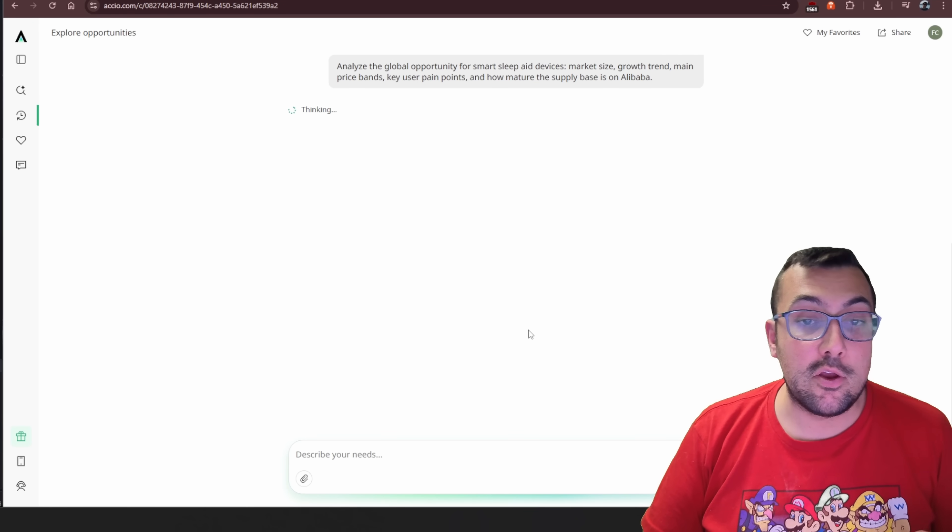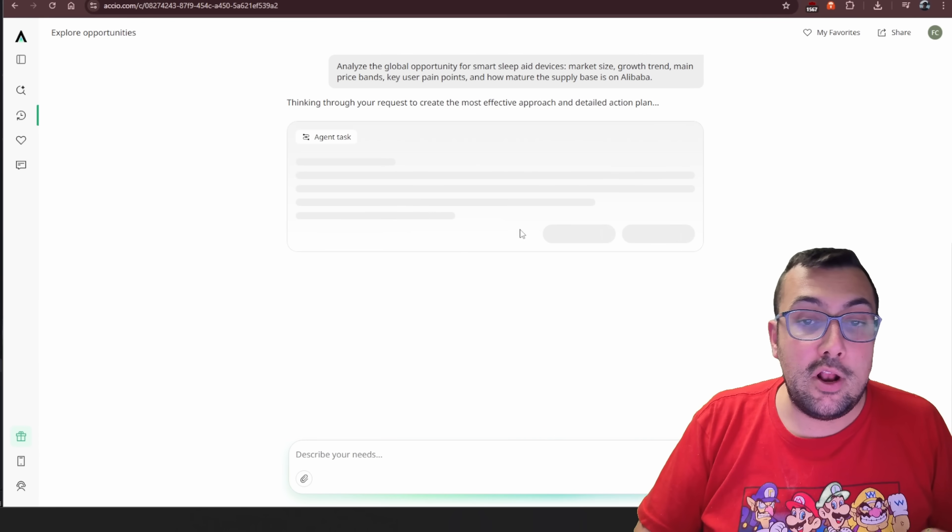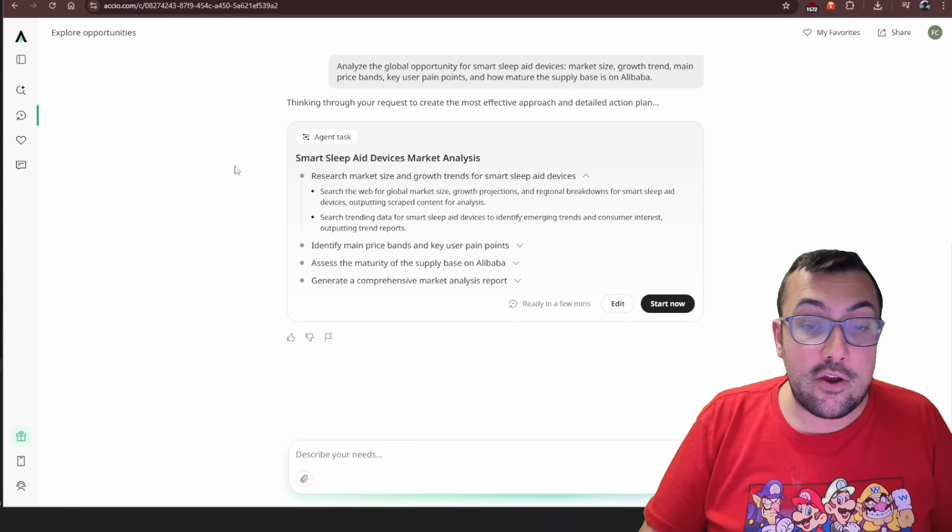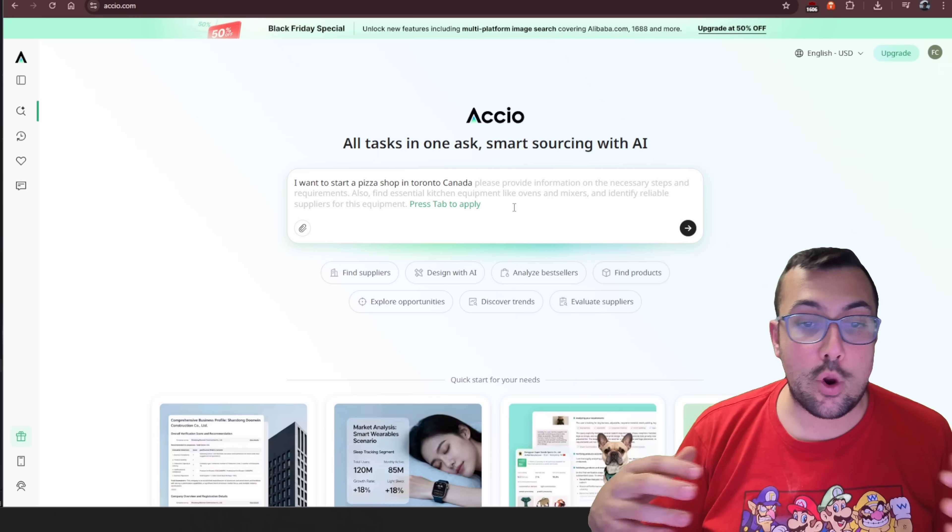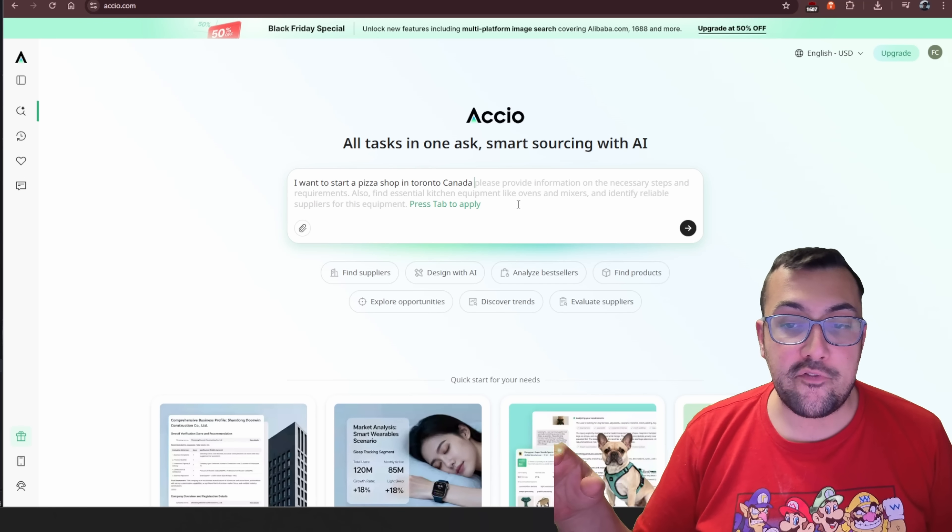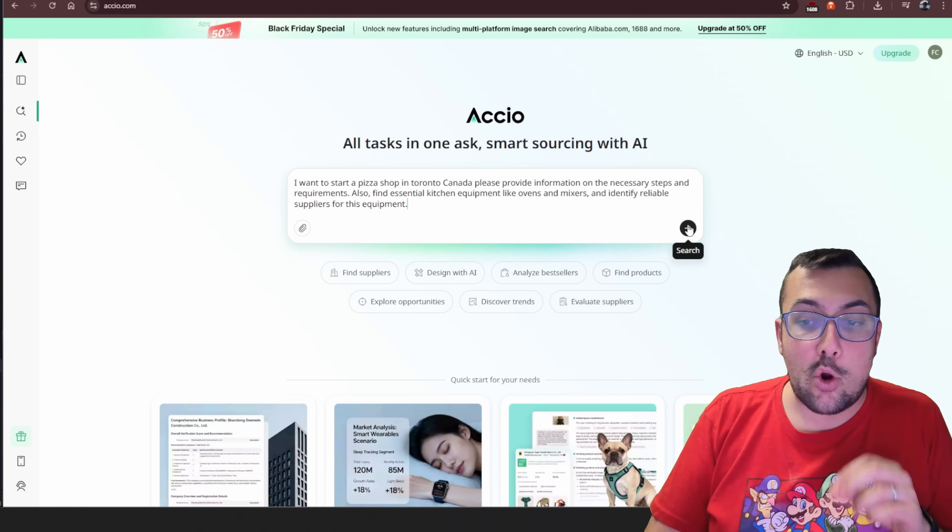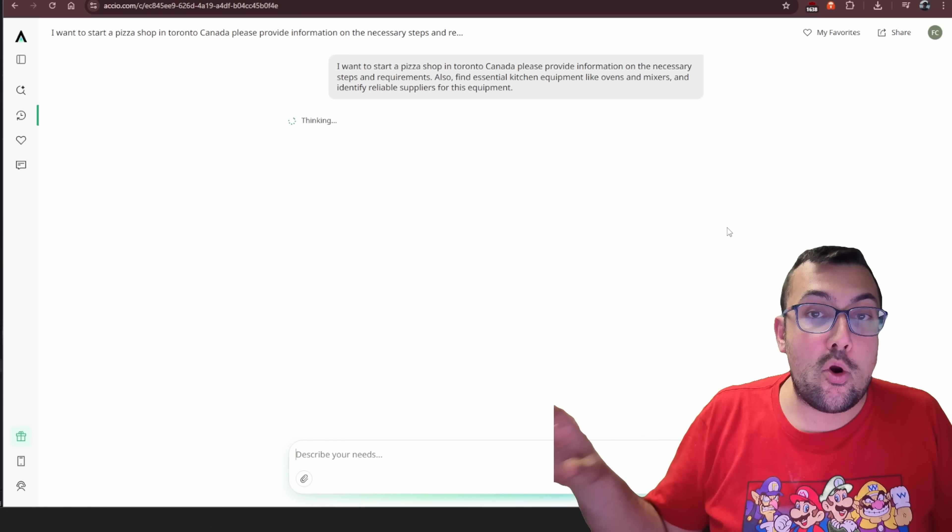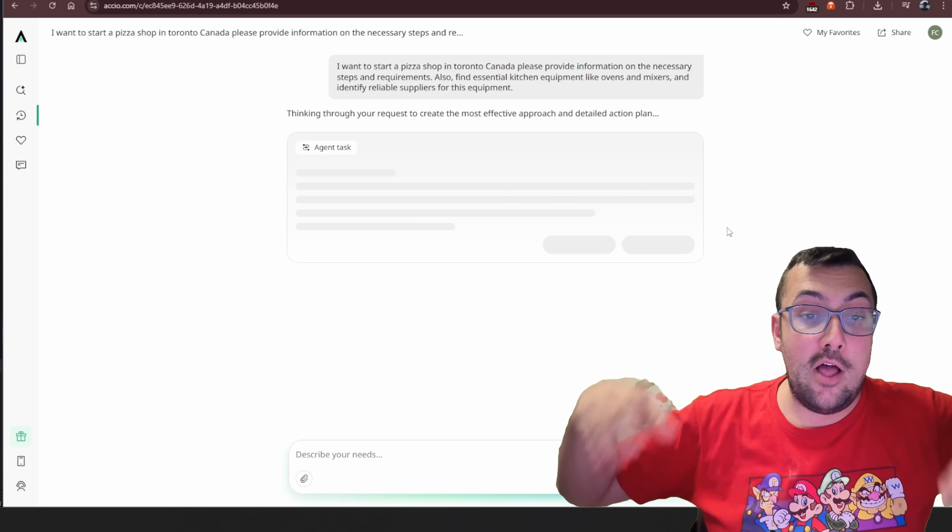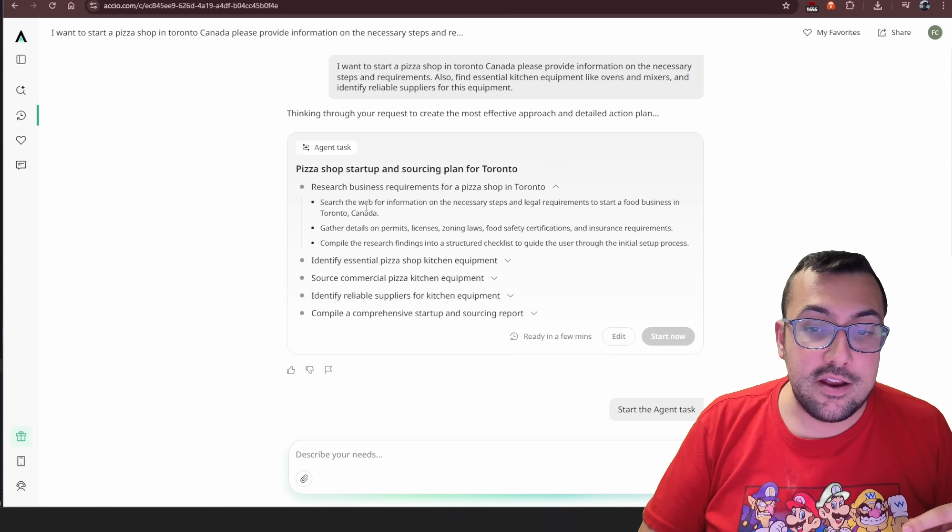And then they give you these little prompts that you can use in your AI. And then it's going to analyze the global opportunity for smart sleep aid devices. And you can kind of see what it's going to do. It's going to figure out everything you need. If I hit start now, I want to do one last example. So let's say I want to start a pizza shop in Toronto, Canada. You can actually see here it already automatically prompts. Please provide information on the necessary steps and requirements. And I can actually just hit tab and it will fill in the rest of the prompt for me. It's going to help find essential kitchen equipment and everything else. So just by starting a prompt and say I'm starting this pizza shop business, it is going to help me with everything I need to know about my pizza shop.